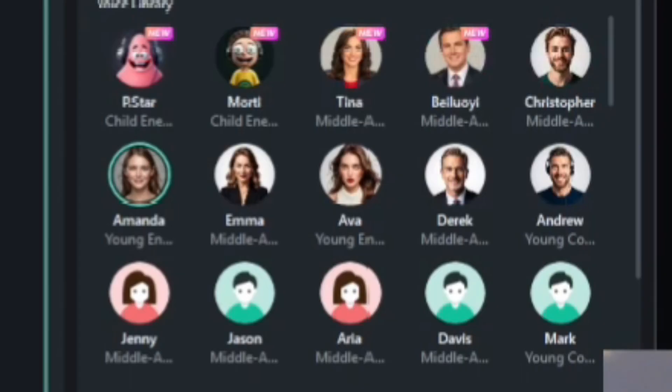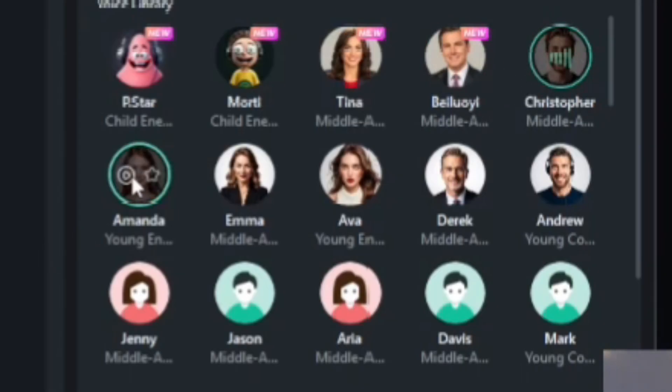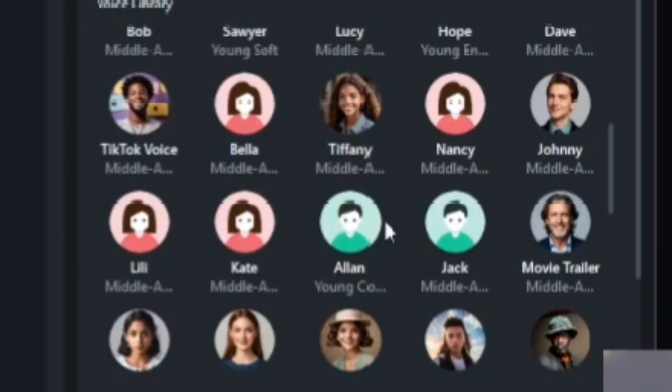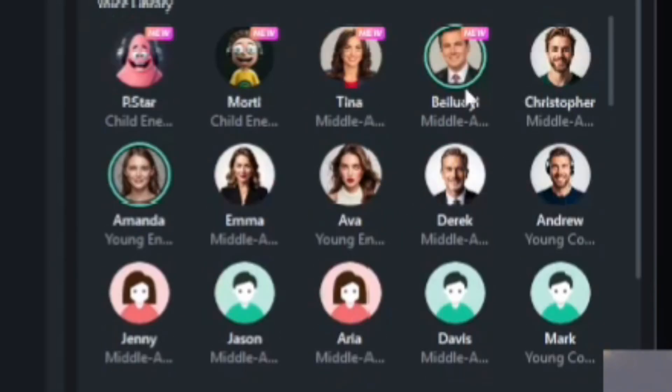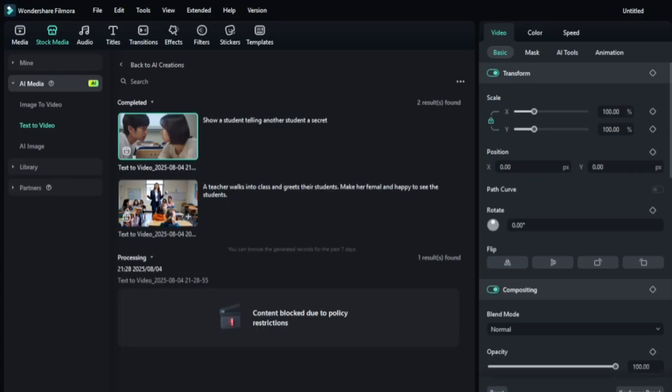Then you can choose a voice. Let's try some options. You've got many to choose from. Let's go with Christopher.